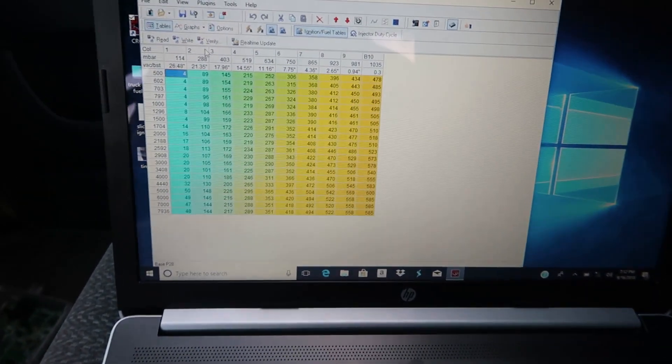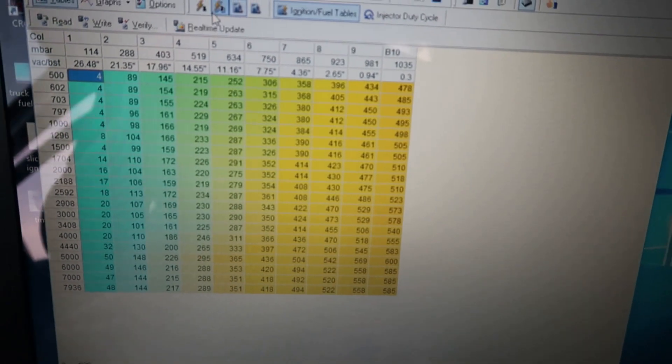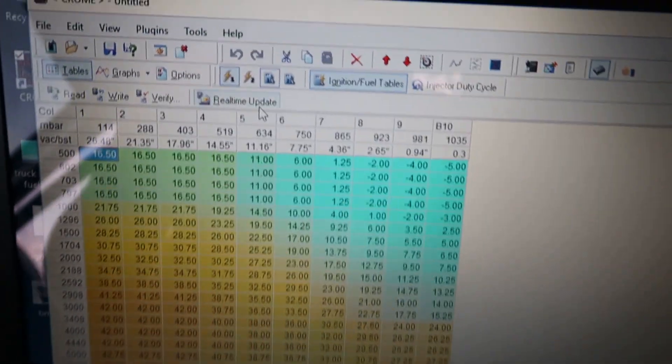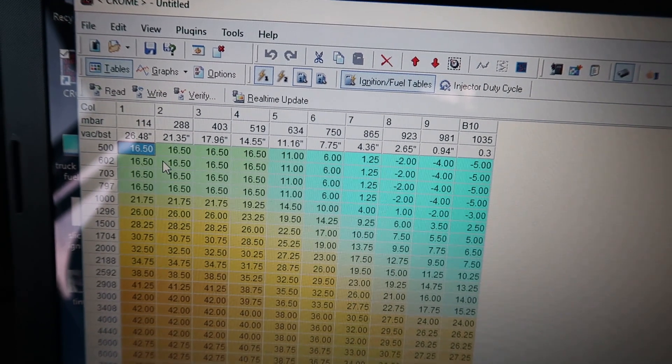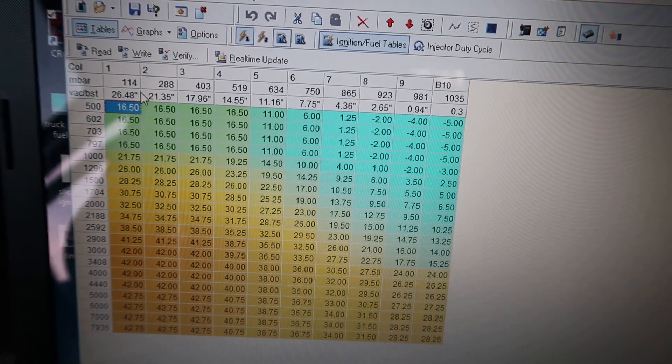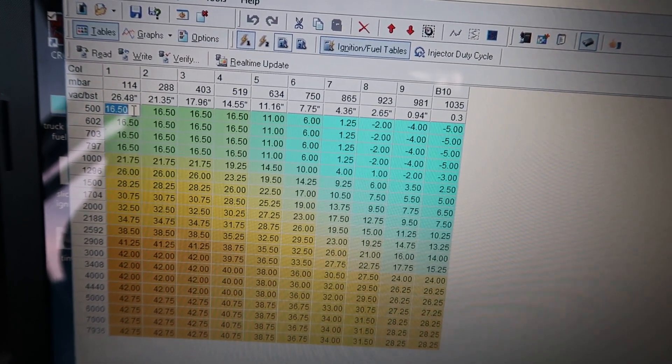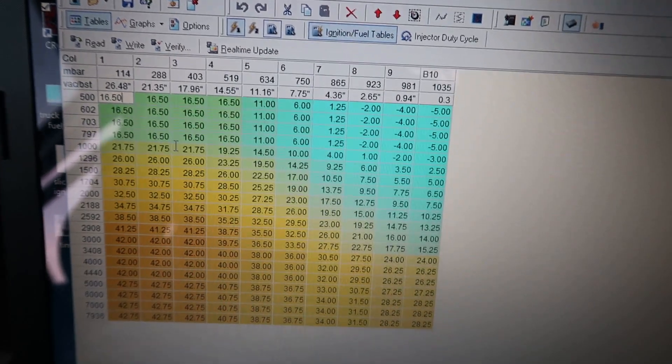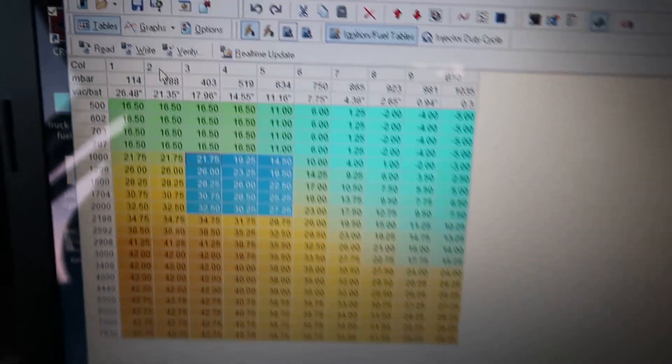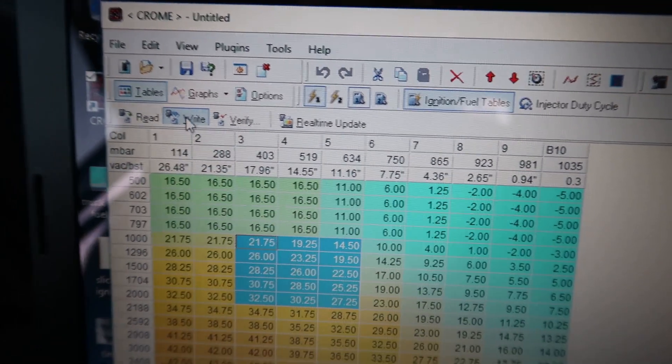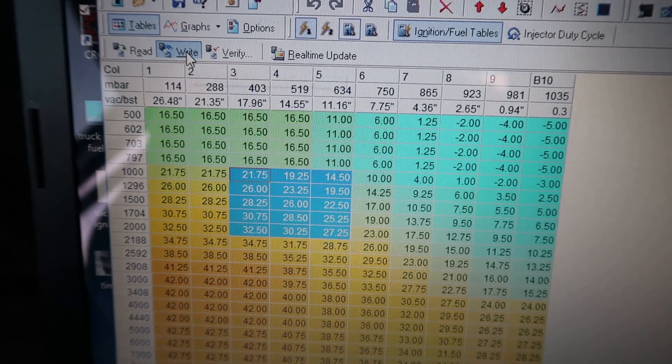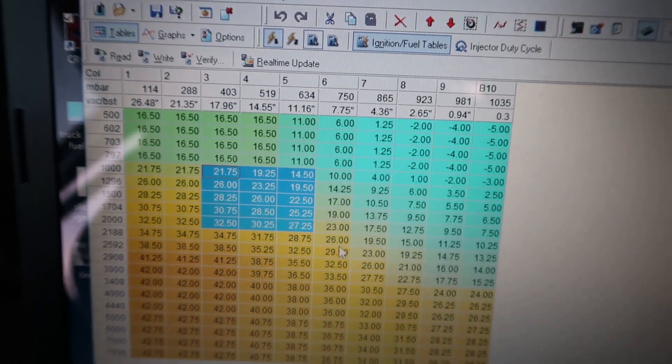I can make live changes to everything when you click real-time update. The changes happen live as soon as you make the change. Otherwise you have to highlight the maps, go up and down, and then click write.